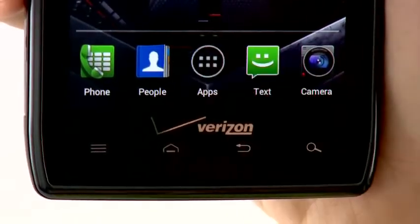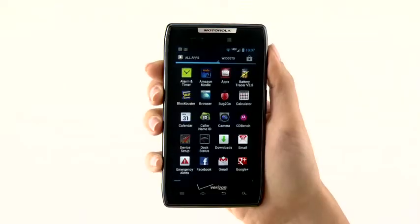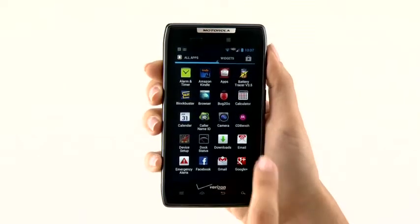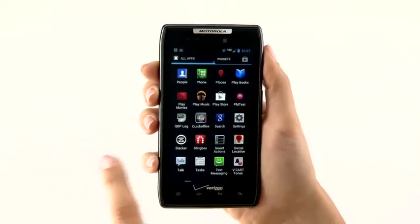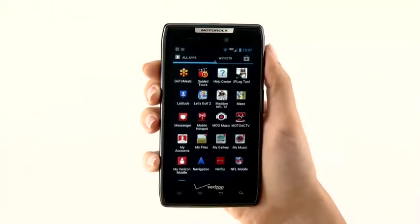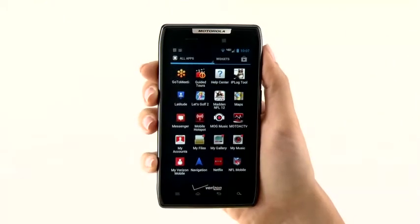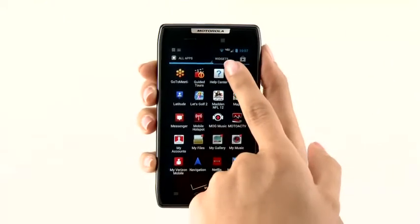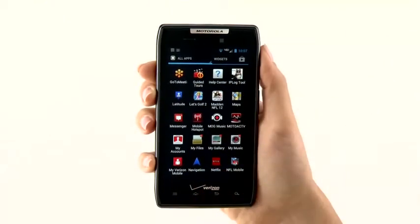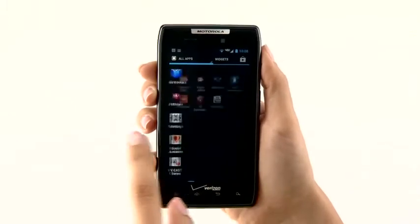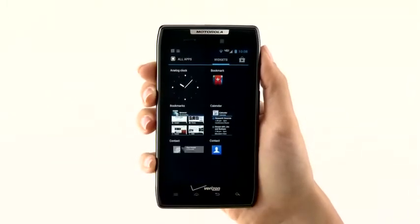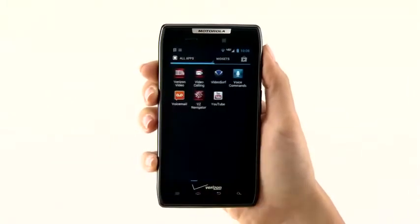Tap here to open the improved all apps screen. Swipe left and right to view all apps. From here, you can also access your widgets. You can either keep swiping until you reach your widgets, or tap the widgets tab.